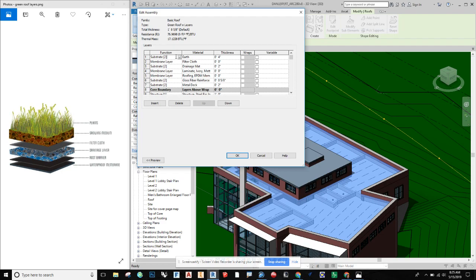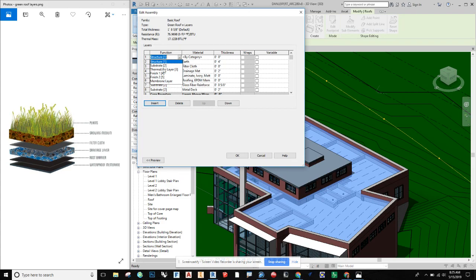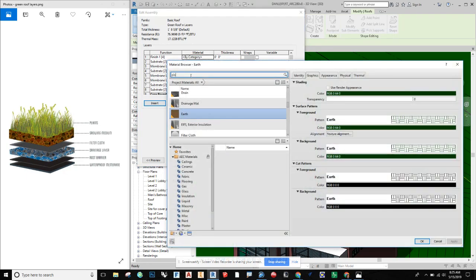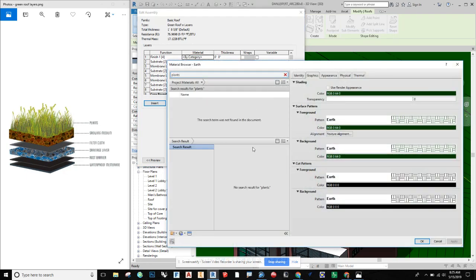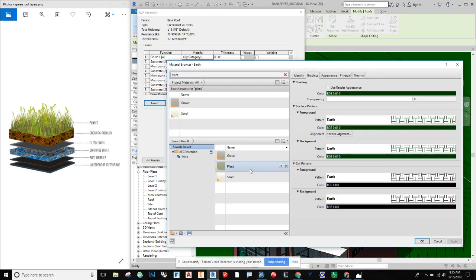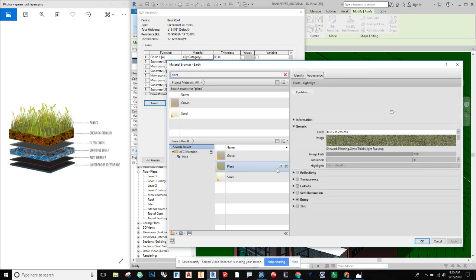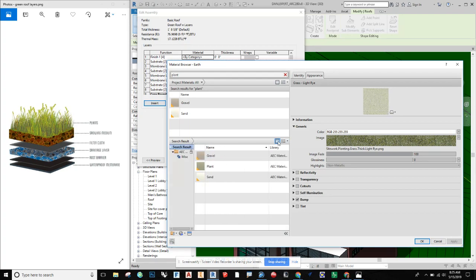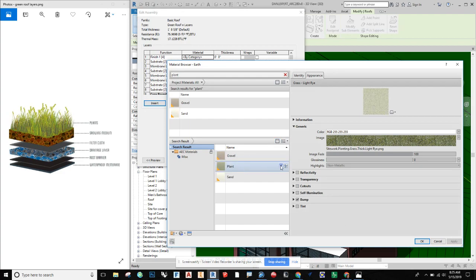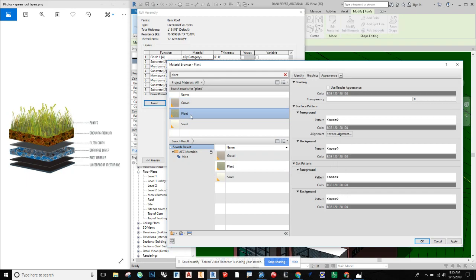Above that I'm inserting one last layer — the finish layer on top — and for the material I'll choose plants. You have to type 'plant' without the S, and if you can't see the list you can expand the window. I click on 'Plant,' load it into the project, select it, and say OK.